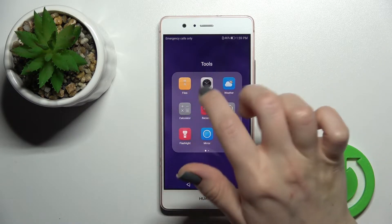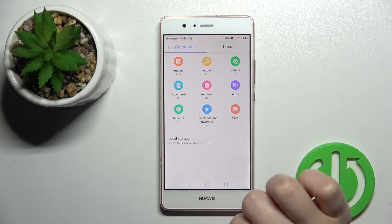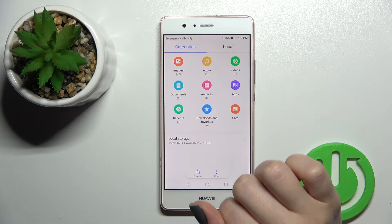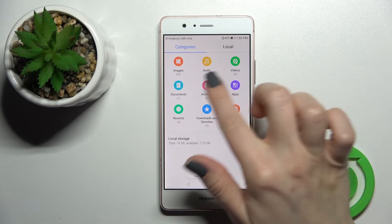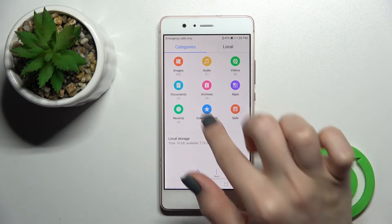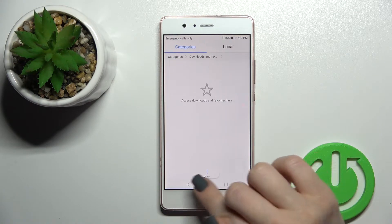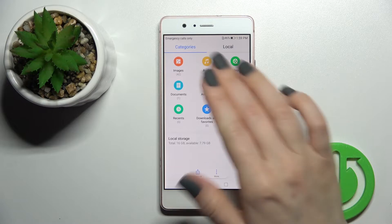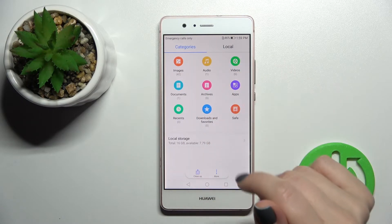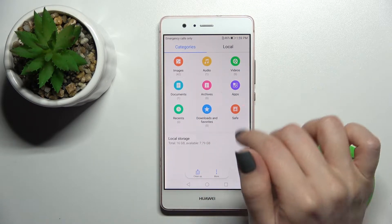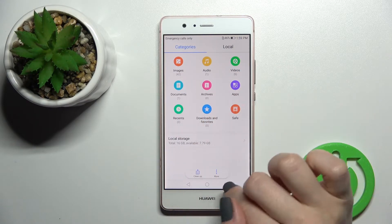For example, first I'll show you the Files application. Click here and here you'll see the downloads and favorites. If you have some downloads on your device, you can find them here.